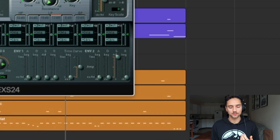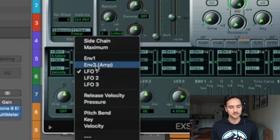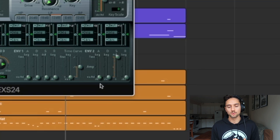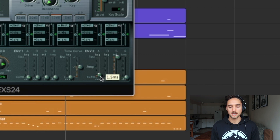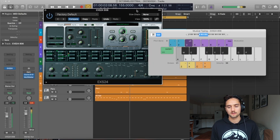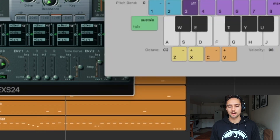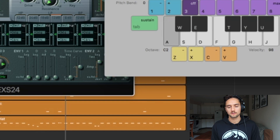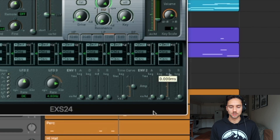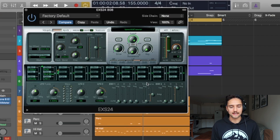Envelope 2 in the corner is actually the amplifier. When you click the LFO it says On 2 Amp — that's where we can change the parameters of the 808 sample. Say we want to bring the attack up a little to make room for the kick. You can hear that delay before the 808 comes in. If you bring it way up it doesn't even come in because the attack is so long. This is where you adjust Attack, Decay, Sustain, and Release. That's pretty much how I would set up my 808 in the EXS24.